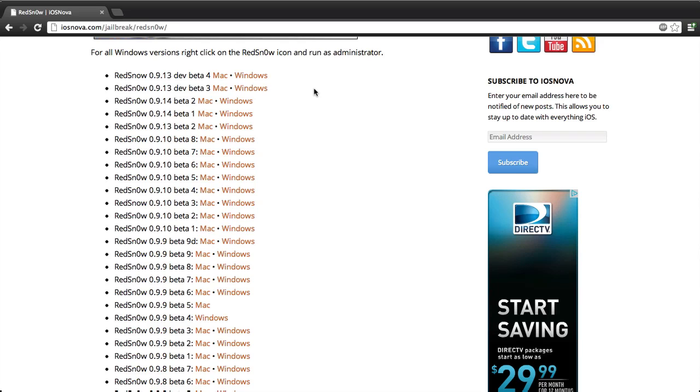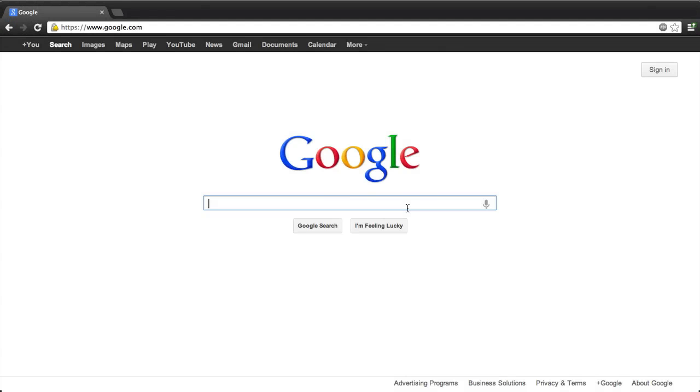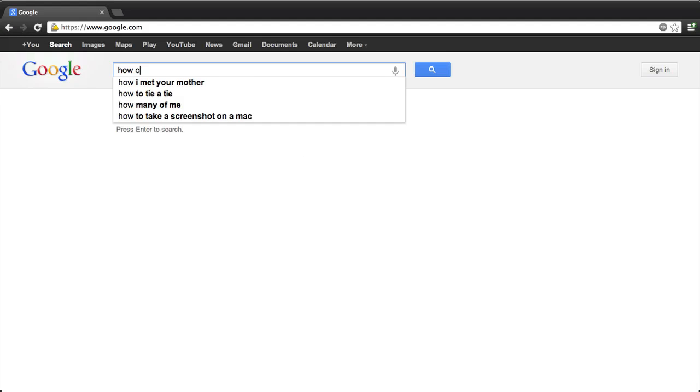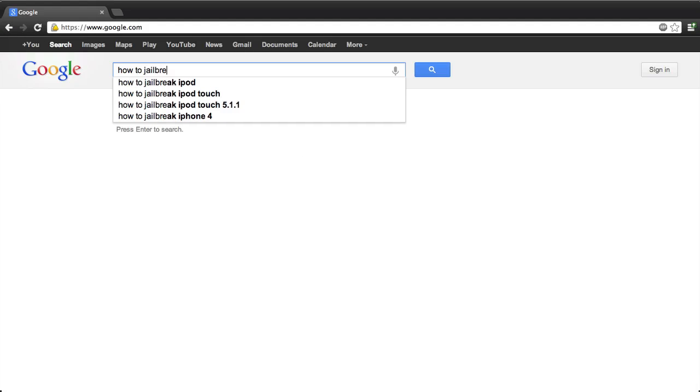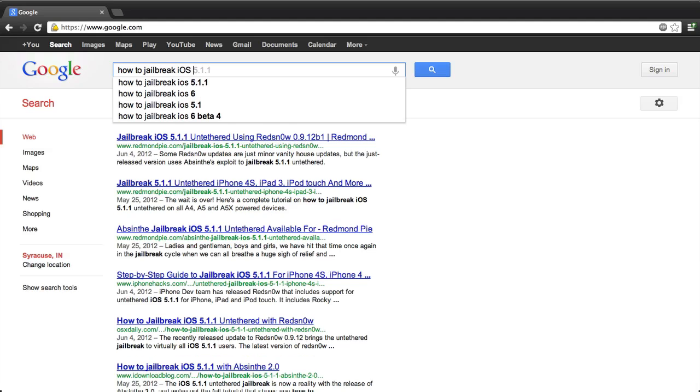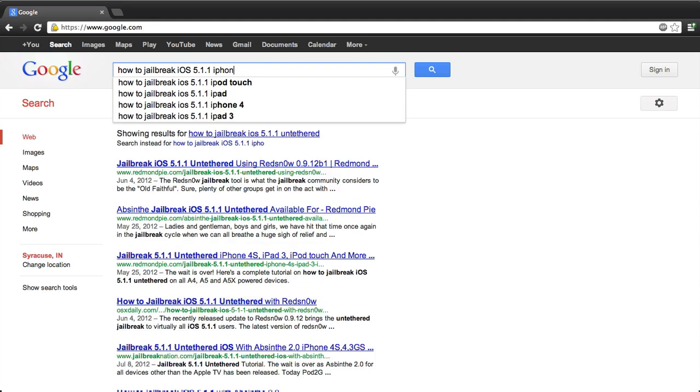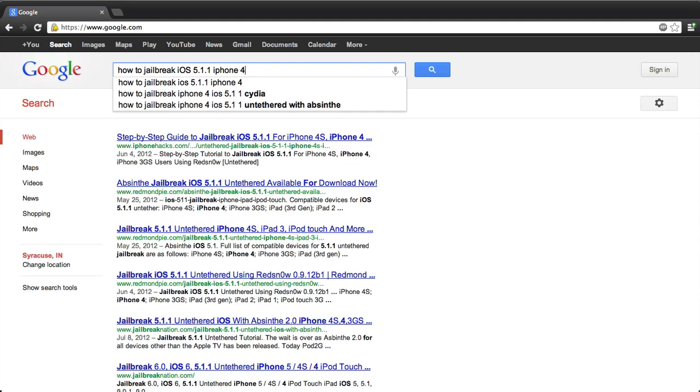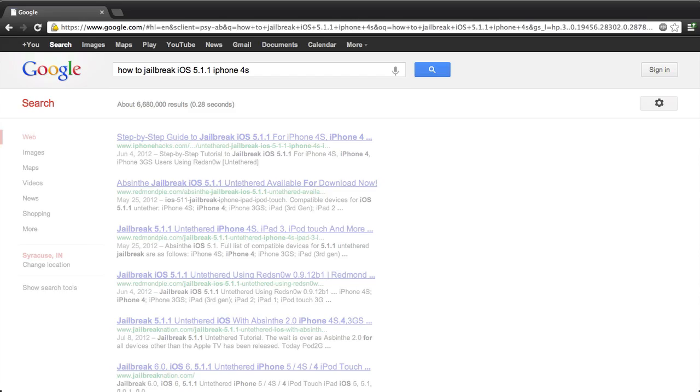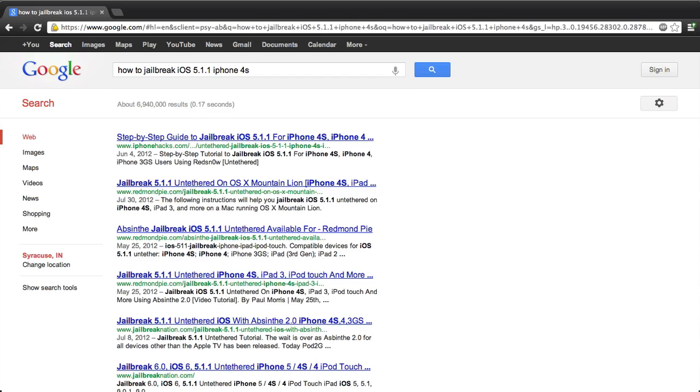How do you jailbreak? I recommend going to Google or whatever search engine you use, and simply typing out how to jailbreak iOS 5.1.1 iPhone 4S, or whatever device and firmware you have. A tutorial more than likely will show up. If there is a jailbreak out for that device, a tutorial more than likely will show up on that search engine, because a lot of people make tutorials.